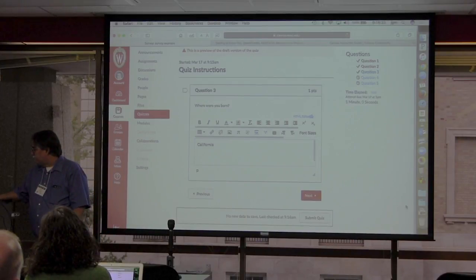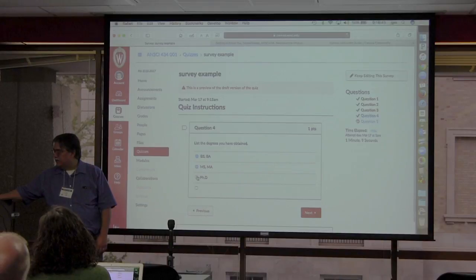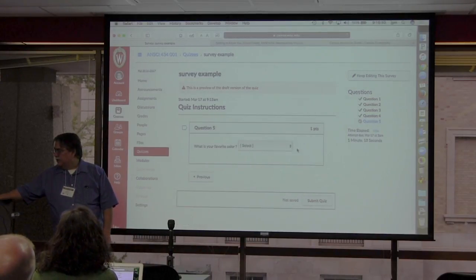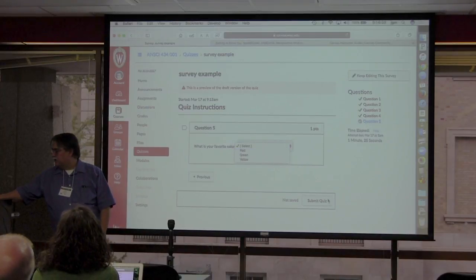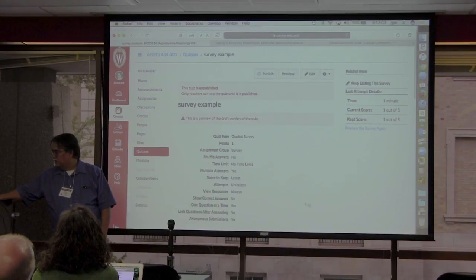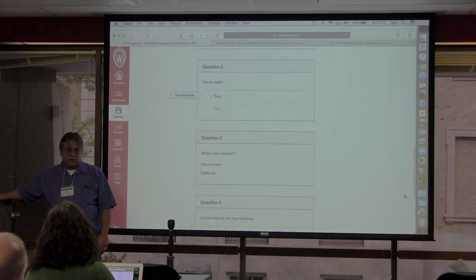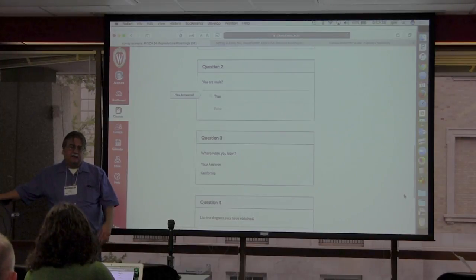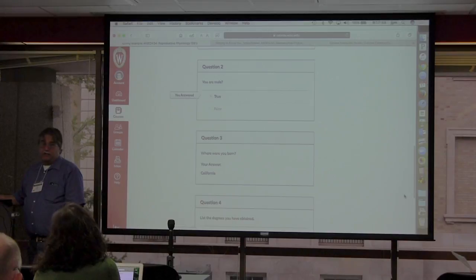I was really interested in where students lived during high school age because that's the most informative for what I was looking for. Next are the different degree options, where you can now click multiple answers — unlike regular multiple choice where you can only click one. Then there's the color dropdown. After selecting your answers, you submit the quiz. When you submit, you can see your answers. Students can always come back to see what they answered, and if multiple attempts are allowed, they can resubmit and change an answer — useful since students sometimes forget to answer one question and don't get the grade until all answers are complete.